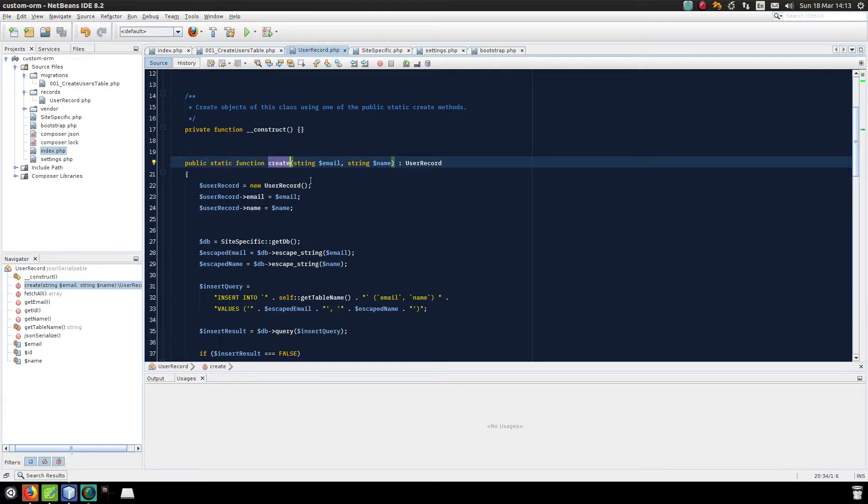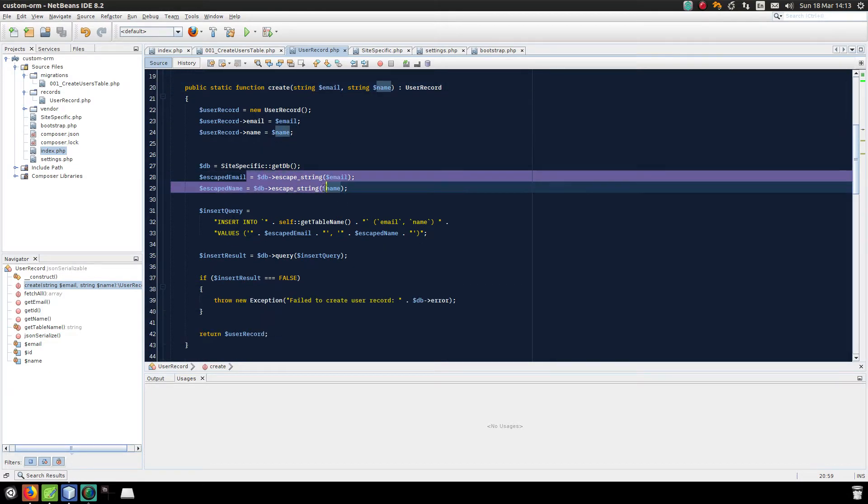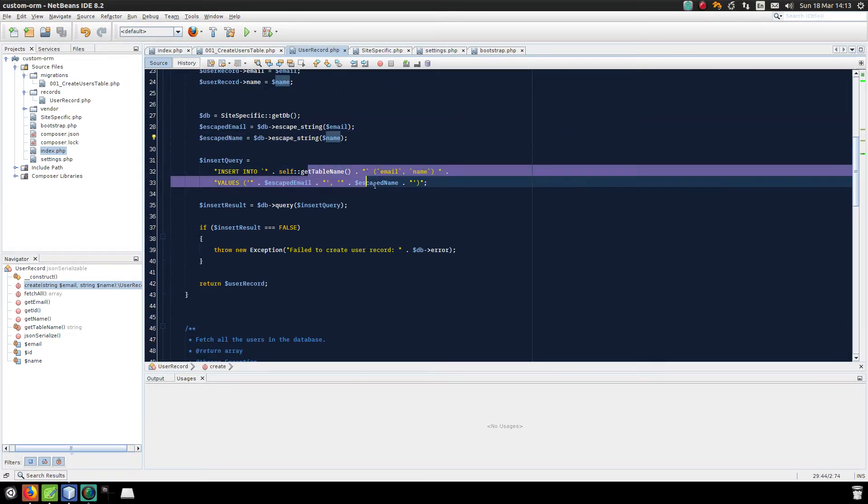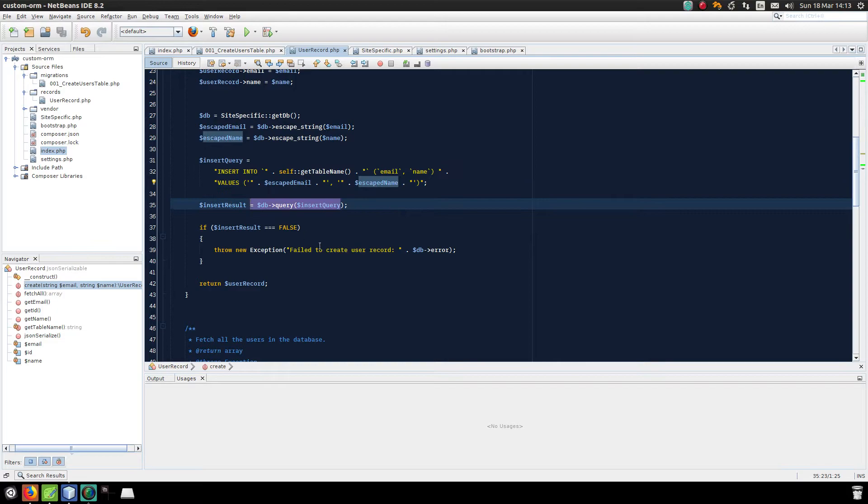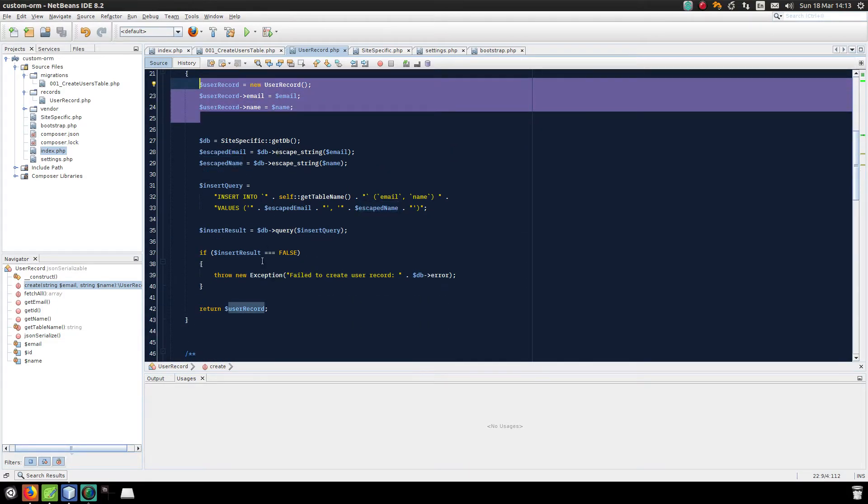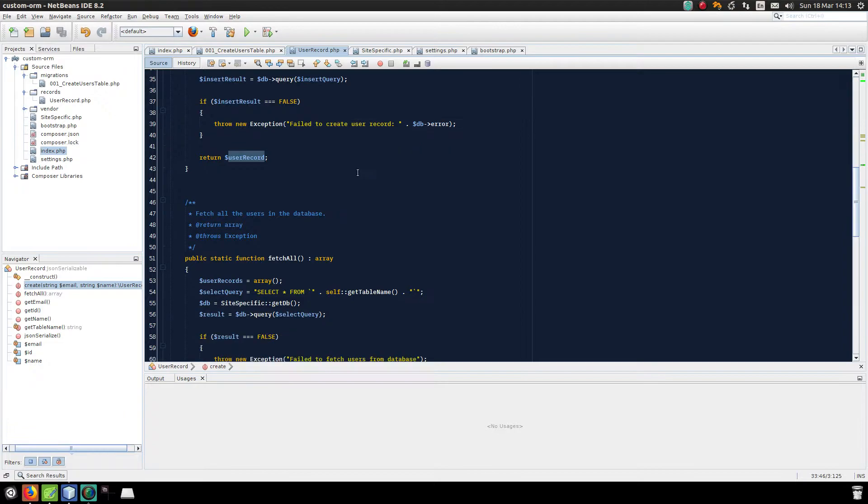I can create a user record by passing it an email and name. I'll escape the email and name, send it off to the database, and then I will return the manually created object which represents that record.